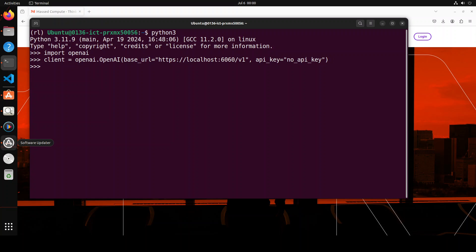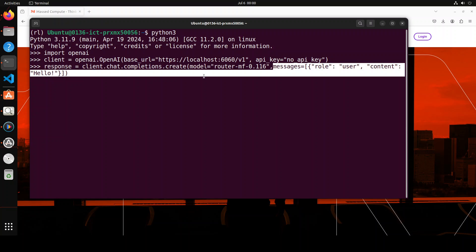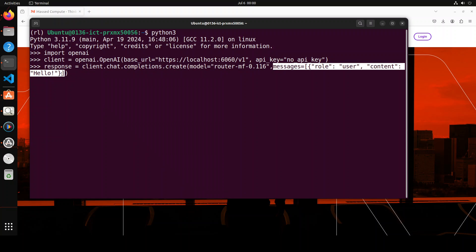Then we need to initialize the client to this RouteLLM and we are using the OpenAI compatible API structure. We are providing the base URL to our localhost 6060 where our RouteLLM is running. And then for API key we are specifying no API key because it's not required. Client is initialized. Next up let's do the chat completion.